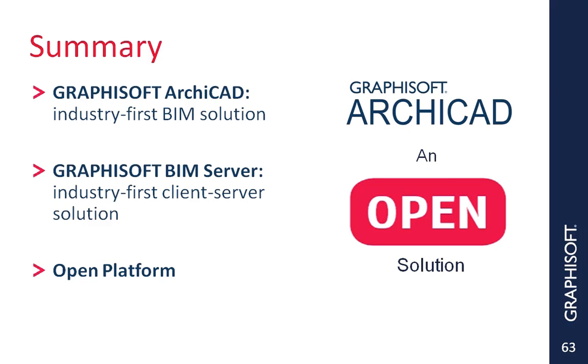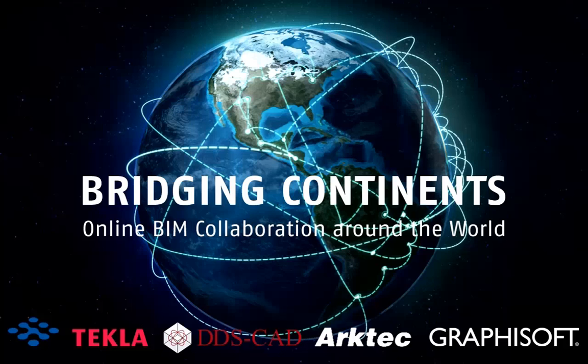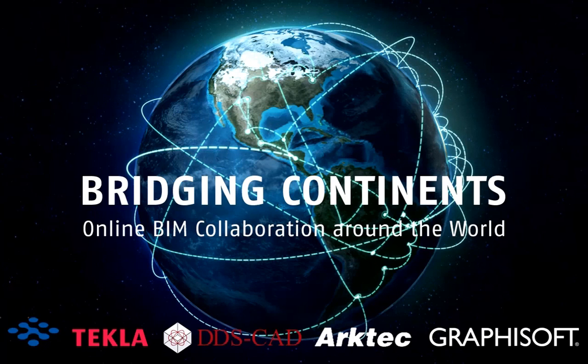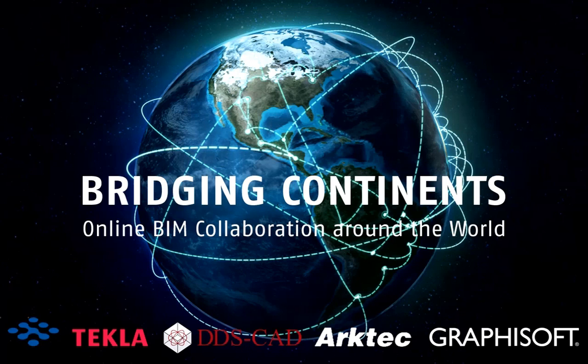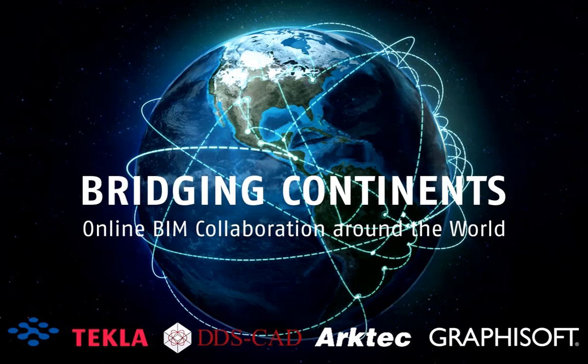GRAPHISOFT's ARCHICAD is an industry-first BIM solution. GRAPHISOFT BIM Server is an industry-first client-server solution. And, best of all, it's an open platform. We hope that you enjoyed the show and will share the opinion of architects and engineers worldwide. ARCHICAD teamwork is easy to learn and fun to use. Thank you very much for taking the time to watch this presentation.